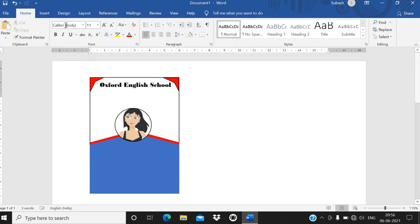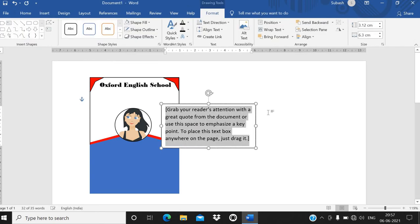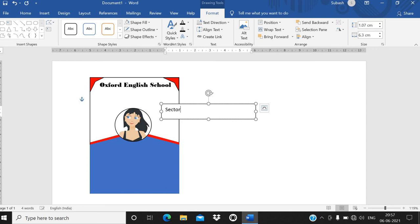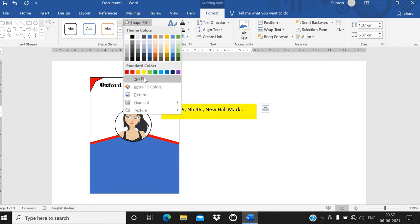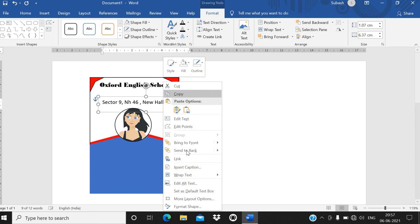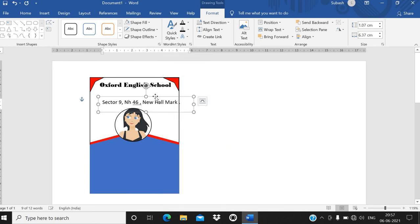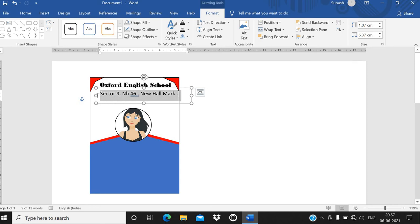Similarly, go to Insert, Text Box, and write the address — for example, 'Sector 9, Edge 46.' This is just an example. Remove the border using Shape Outline, No Outline, and Shape Fill, No Fill. Right-click, Wrap Text, In Front of Text. Make the font size small.